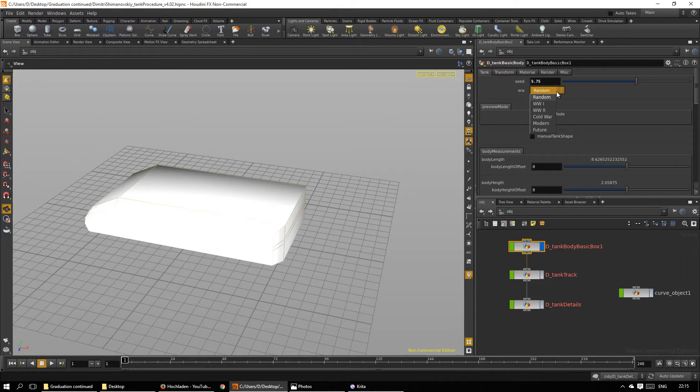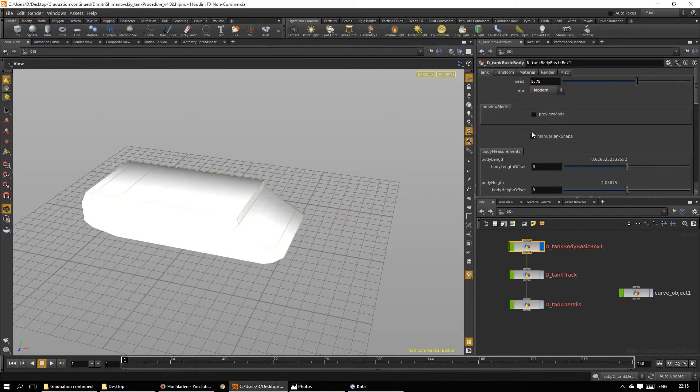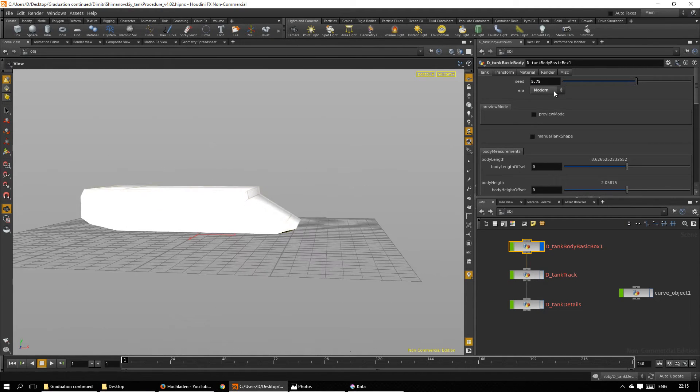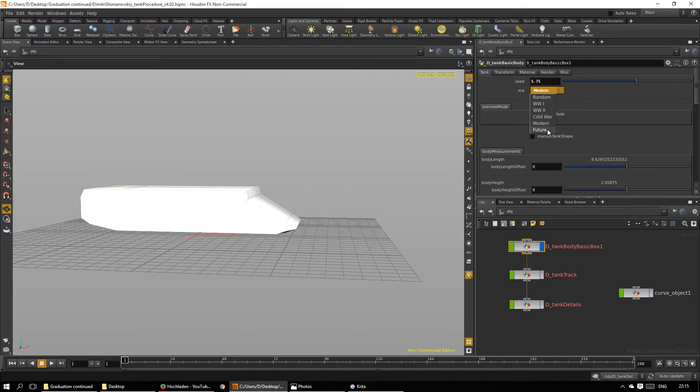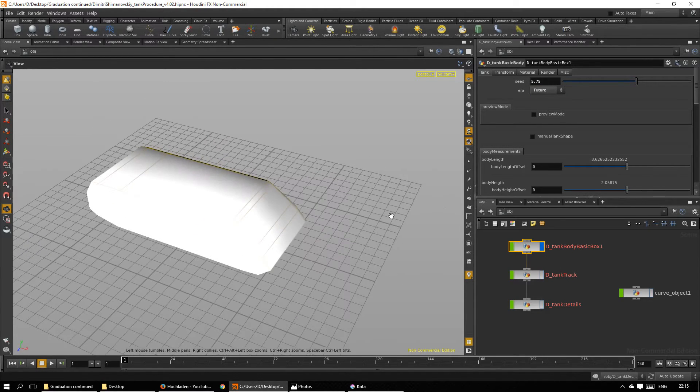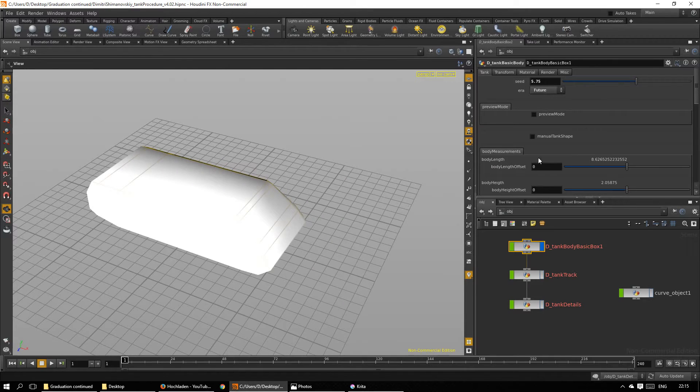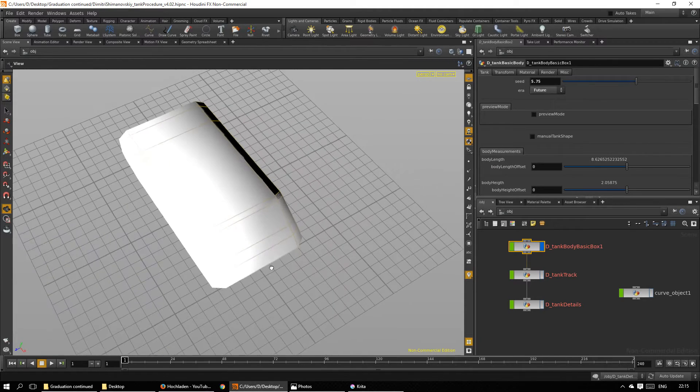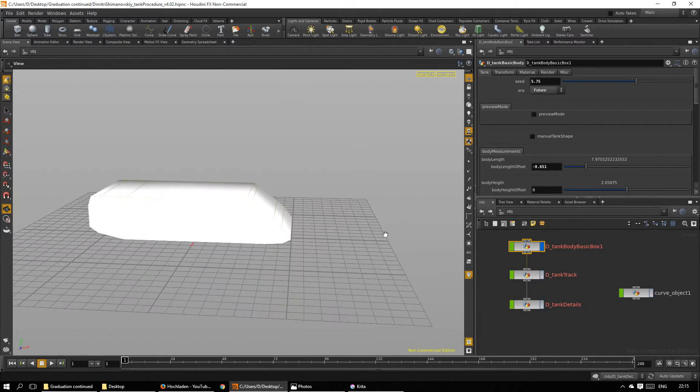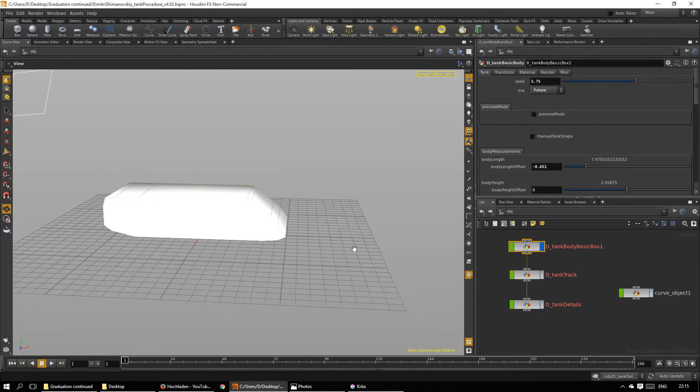Now I want a tank that is more modern, and you can see it is a bit more sleek, and I expect future tanks will be even sleeker. So let's go with that. I also can tweak standard values like length and width and so on.